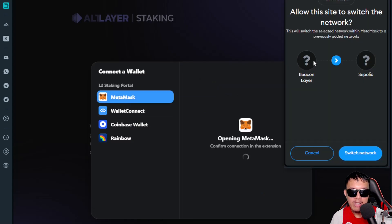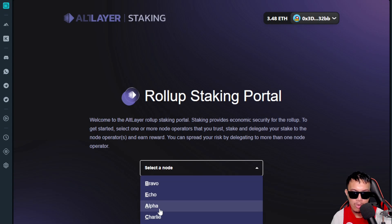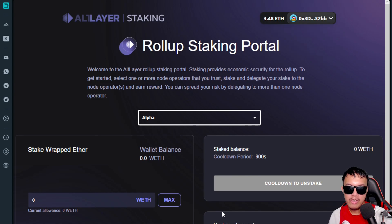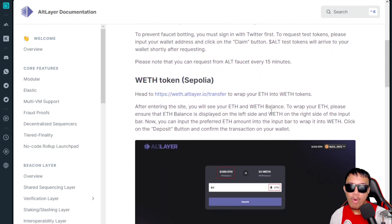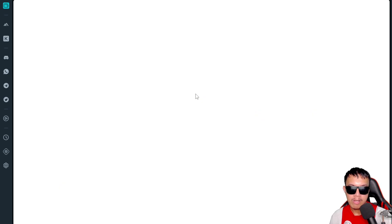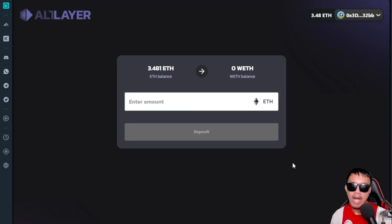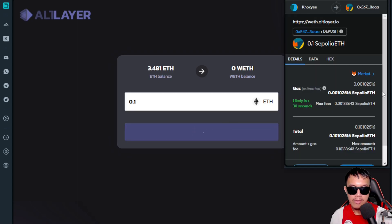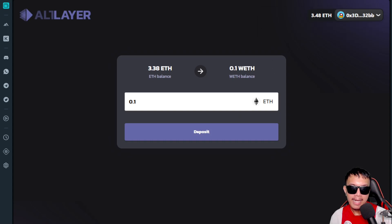Switch from Beacon Layer to Sepolia network. Select a node — for example, Alpha. Since we don't have Wrapped Ethereum, we need to swap ETH to WETH on the Sepolia testnet. According to the AltLayer documentation, head over to the swap link, connect MetaMask, and swap ETH to WETH. For example, swap 0.1 ETH — pay the gas fee, transaction is confirmed. Now we have 0.1 WETH and balances are updated.